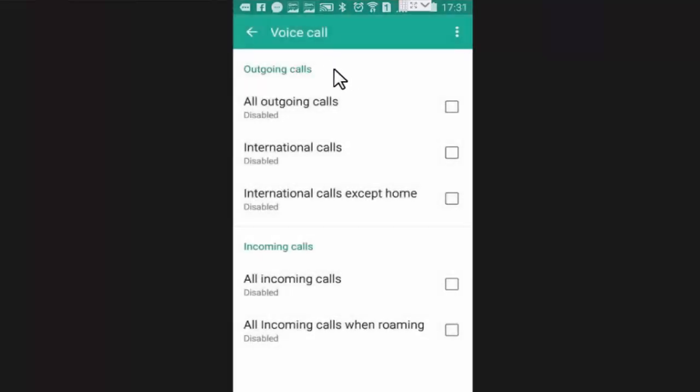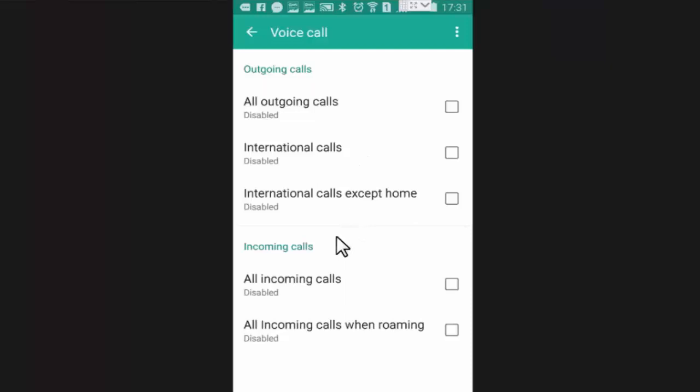Now here you will find all the options. You can block all your outgoing calls or international calls. And like outgoing calls you can also block all your incoming calls or all incoming calls when roaming. You can select option as per your requirement.